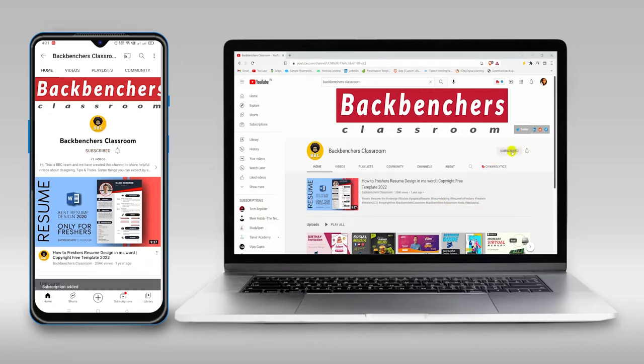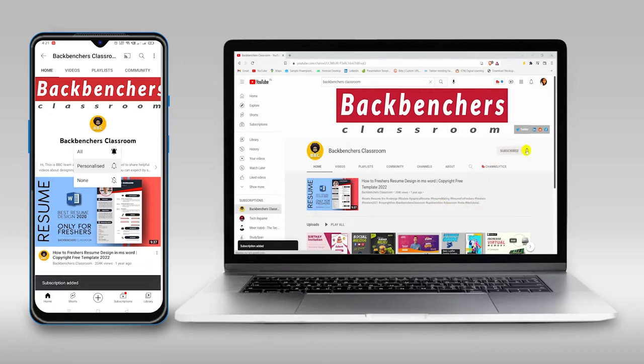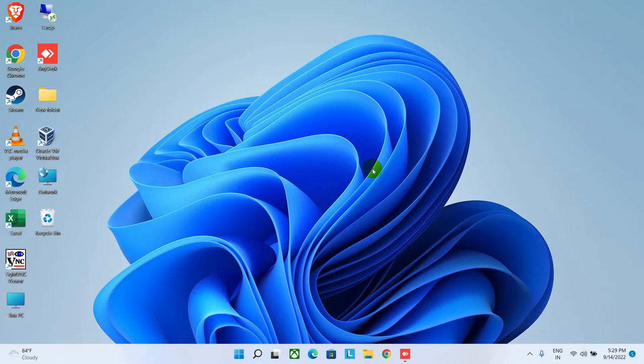Please do subscribe to the channel and hit the bell icon for more tutorial videos. Hello guys, welcome back to the channel Backbench's Classroom. I hope you guys all are well.